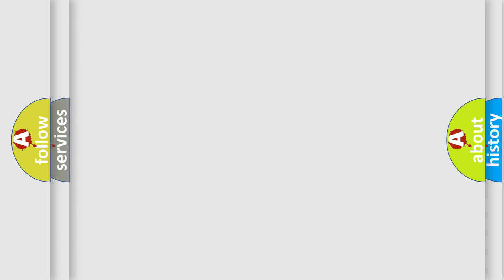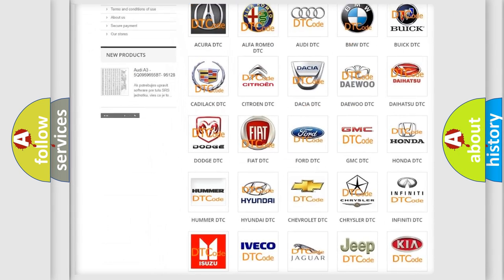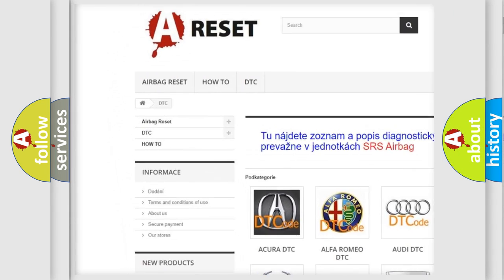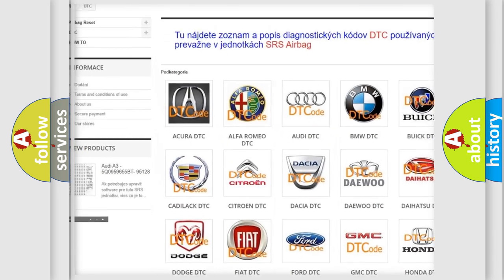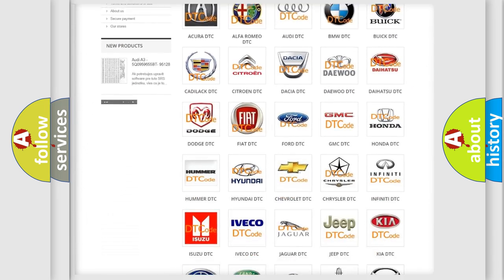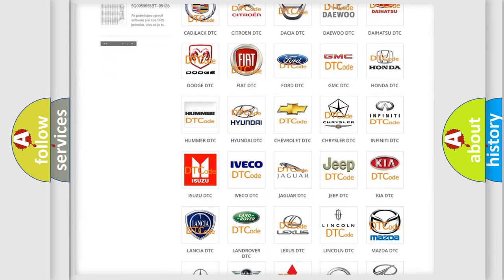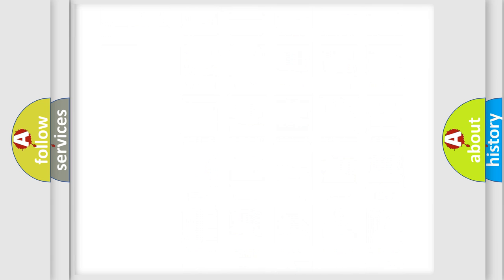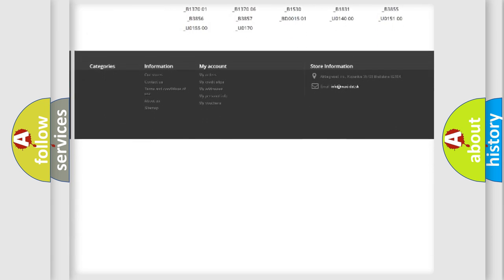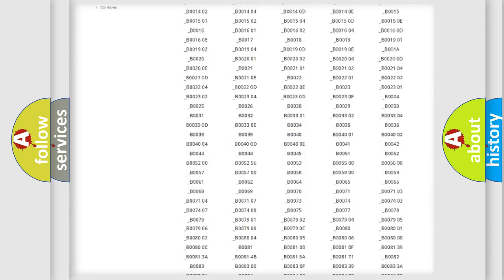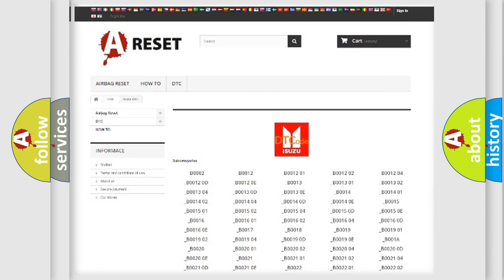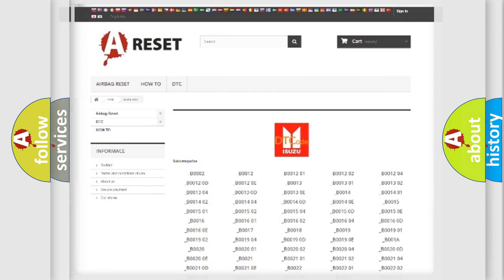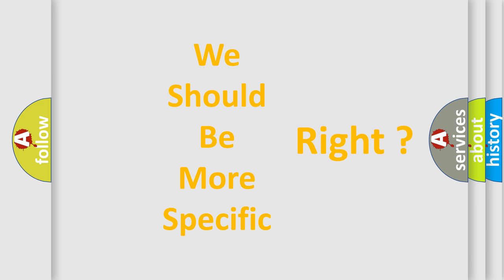Our website airbagreset.sk produces useful videos for you. You do not have to go through the OBD2 protocol anymore to know how to troubleshoot any car breakdown. You will find all the diagnostic codes that can be diagnosed in Isuzu vehicles, and also many other useful things. The following demonstration will help you look into the world of software for car control units.